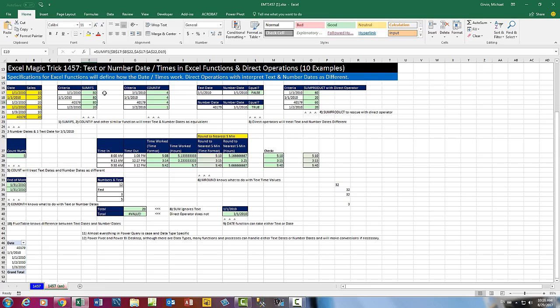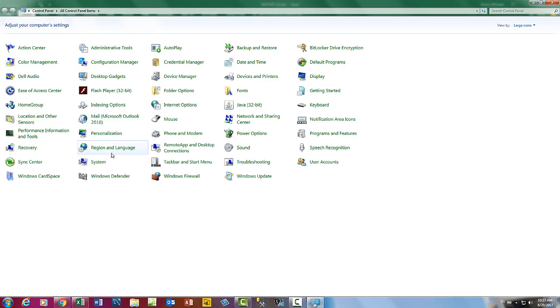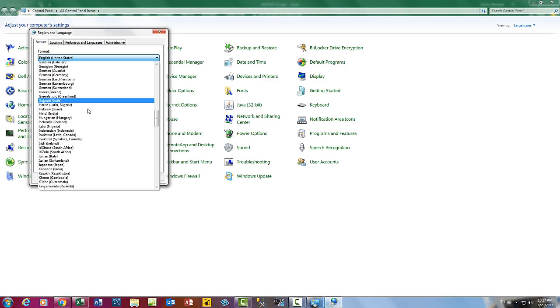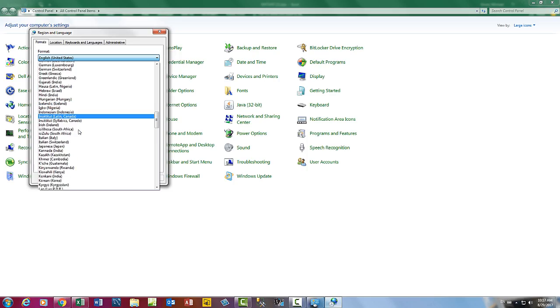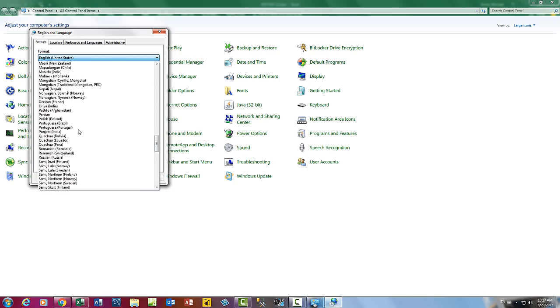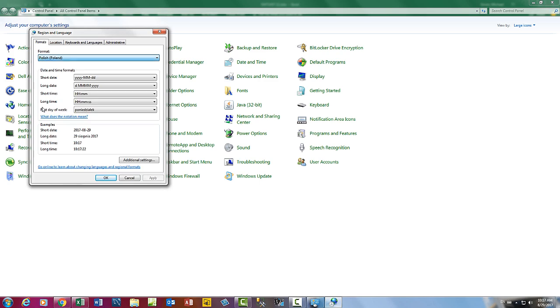But let's change the regional settings. Down to Windows, over to Control Panel. There it is, Region and Language. I'm going to click, and let's change it. I'm going to change it to Bill Sizz's setting. And there it is, Polish. When I click OK.